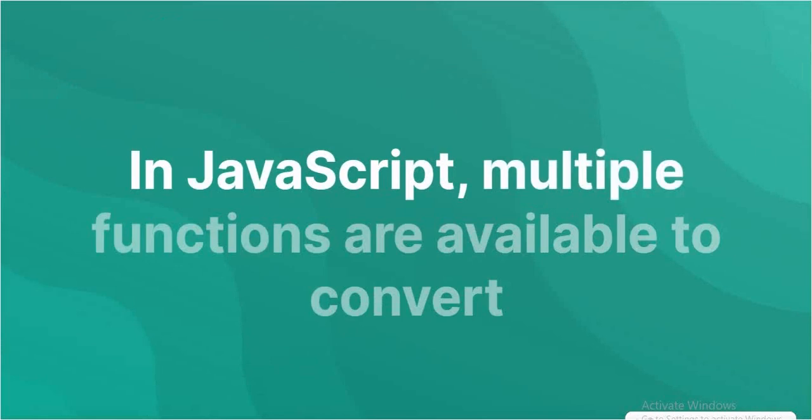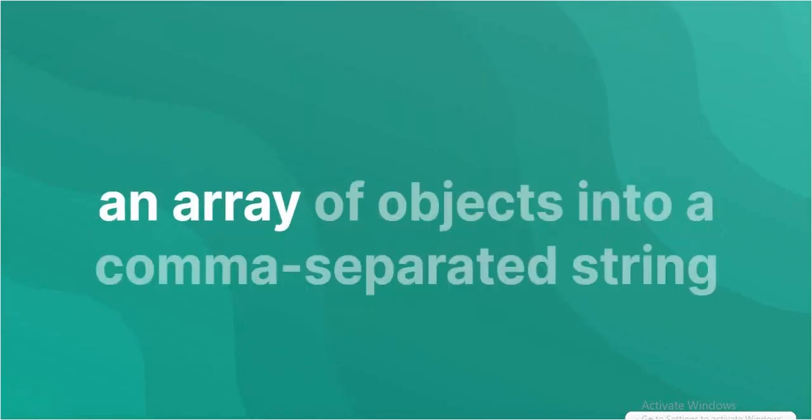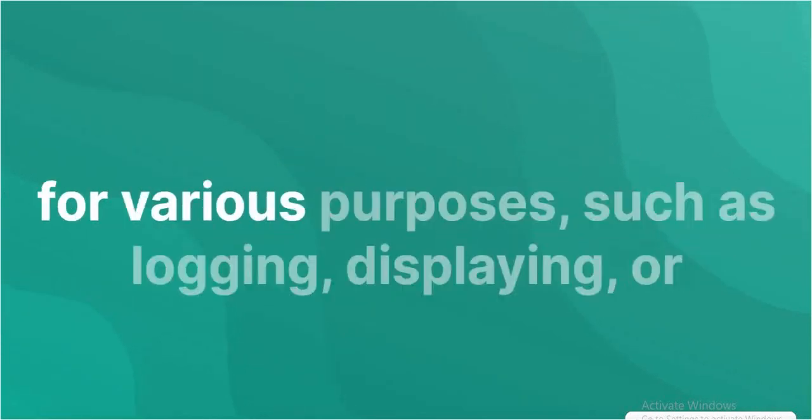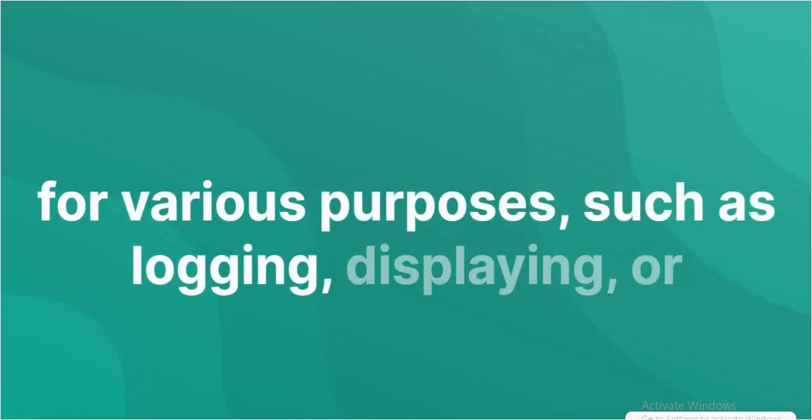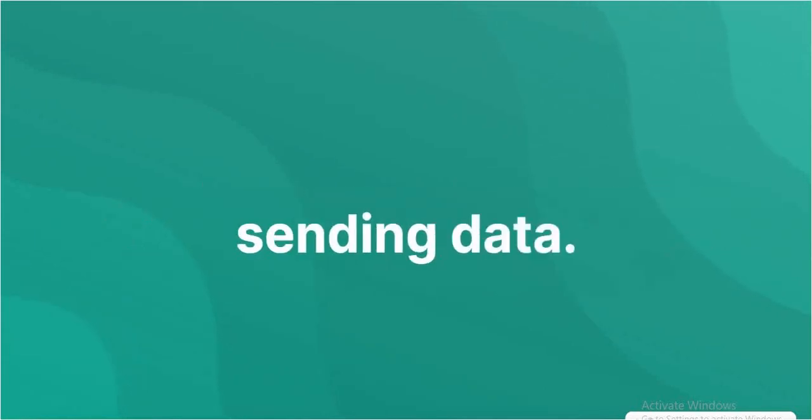In JavaScript, multiple functions are available to convert an array of objects into a comma-separated string for various purposes, such as logging, displaying, or sending data.